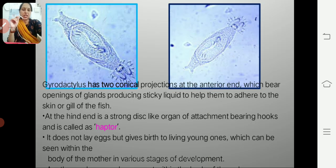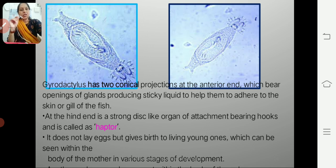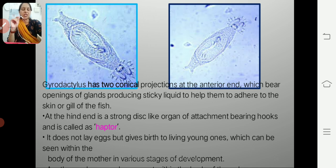At the hind end there is a disc-like organ that helps the parasite to firmly anchor into the body of the fish. This disc-like structure is called the hapter. The main difference between Gyrodactylus and Dactylogyrus is that Gyrodactylus does not lay eggs — it is a live bearer, giving birth to living young.